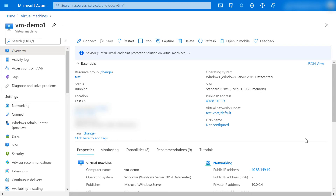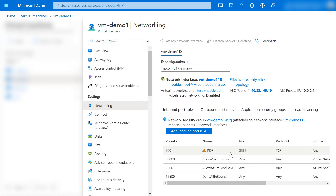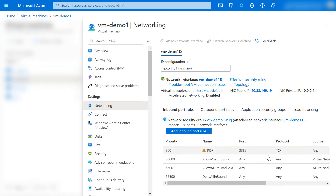Hi friends, welcome to Linux Fork. My name is Chandan, and this video is part of Azure Hindi tutorials. In this video I will tell you how to change the default RDP port. By default, we log into any Windows VM based on port 3389, and in this video I am showing you how we can change this port to any port we want.